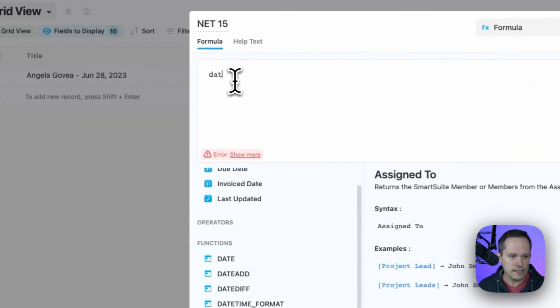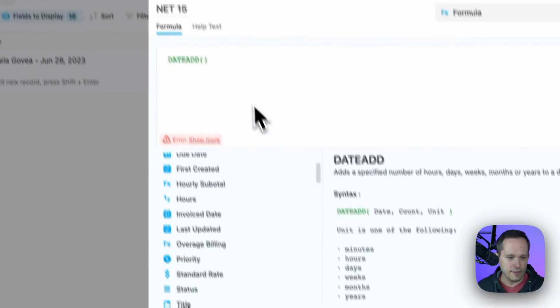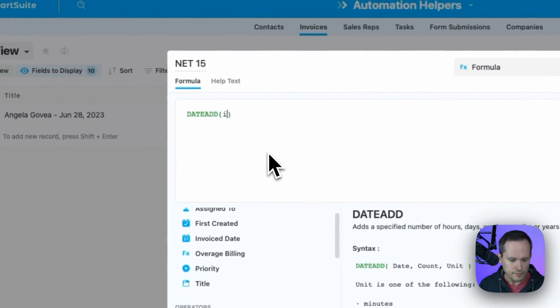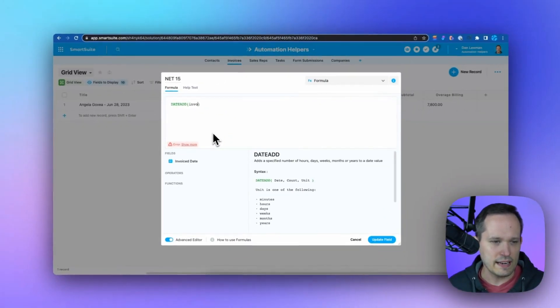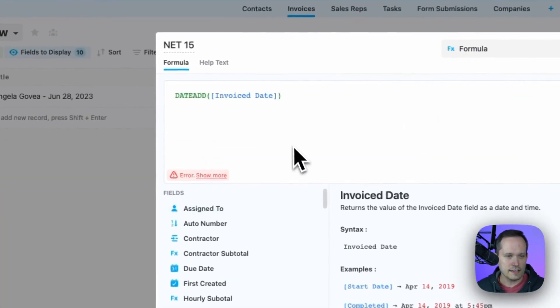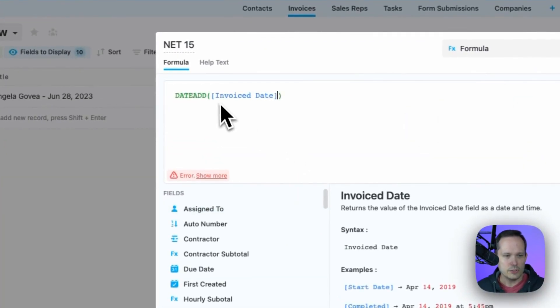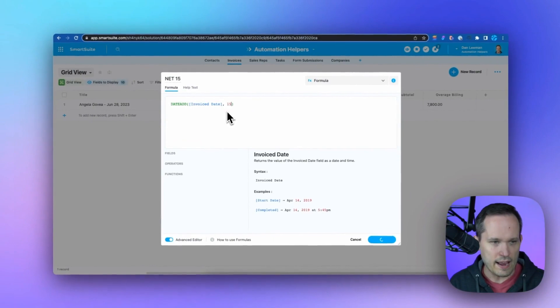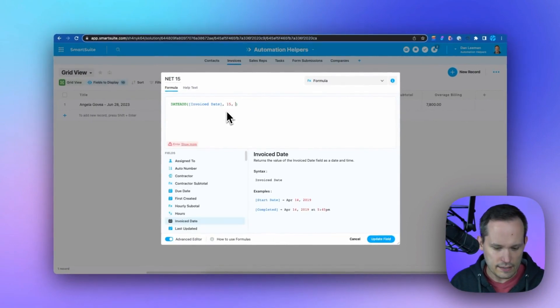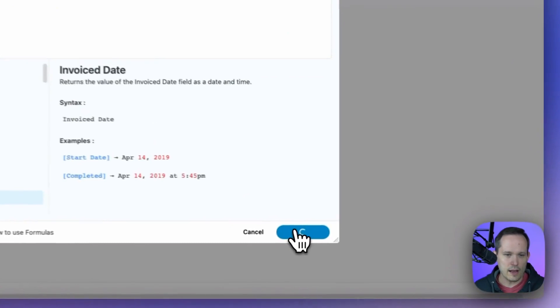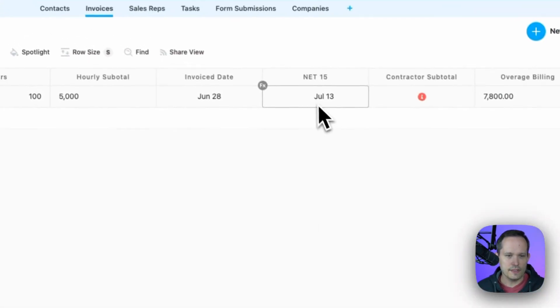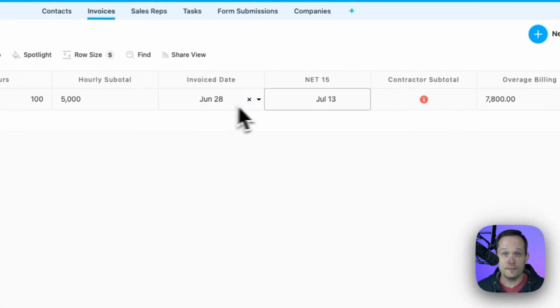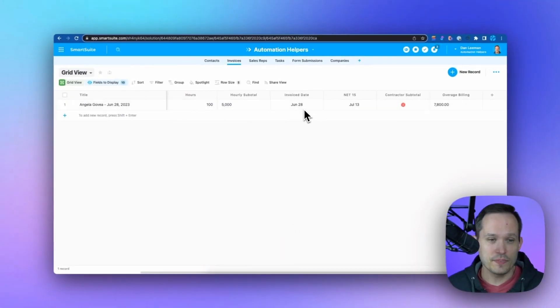In this case, I'm choosing a date add function, and I'm putting in my invoice date. I can just start searching by the field name, and then I can click to use that. So we're going to take this date, and we're going to add 15, and we're going to add the unit of days. And when we update this, we should be able to see this calculates 15 days plus our invoice date.